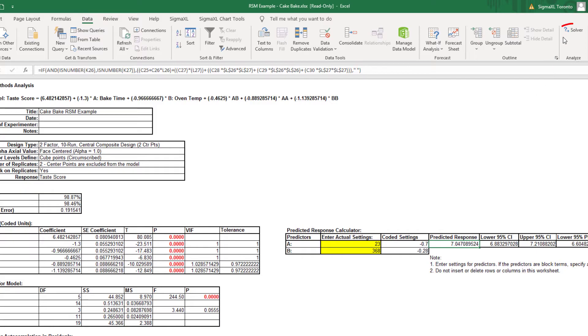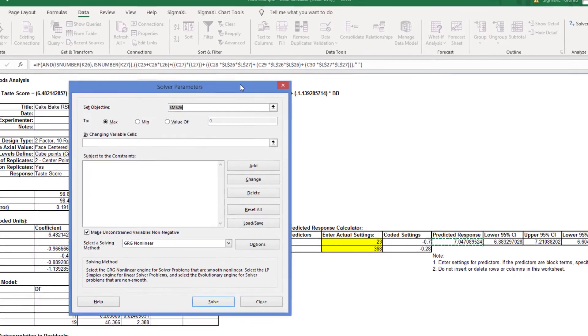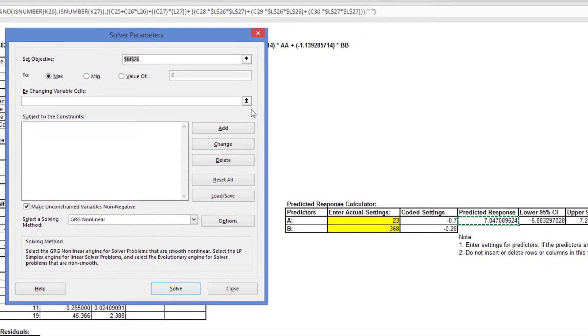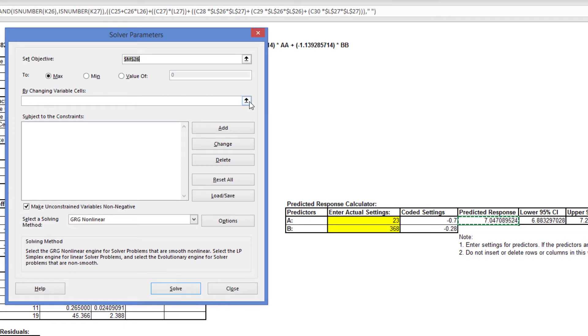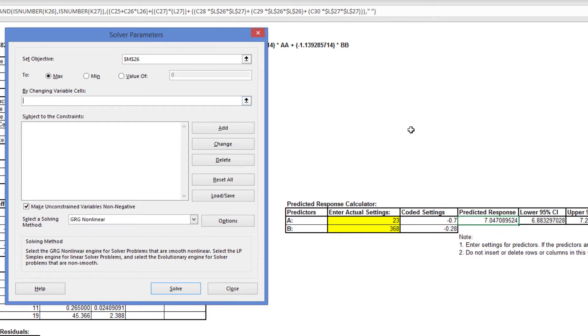Click Data, Solver. We want to maximize the taste score response, which is cell M26. Set Objective M26 to Max by changing variable cells, the actual settings, K26 and K27.